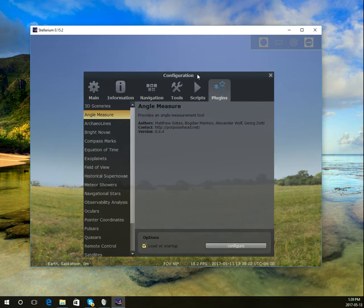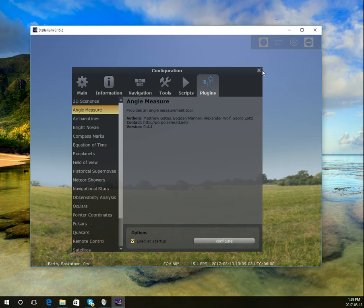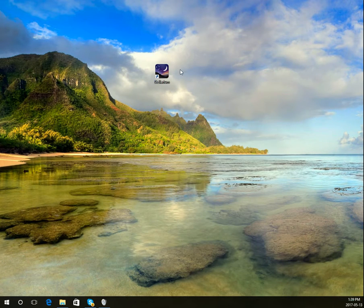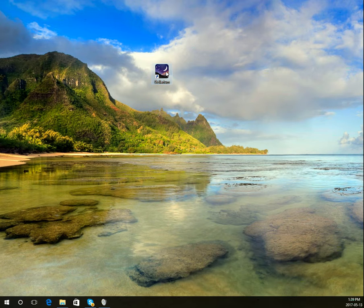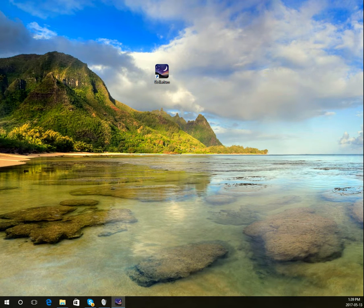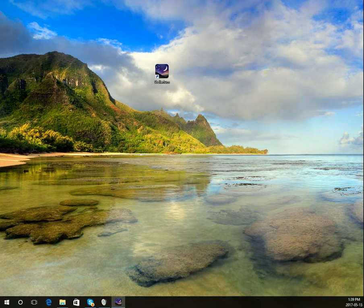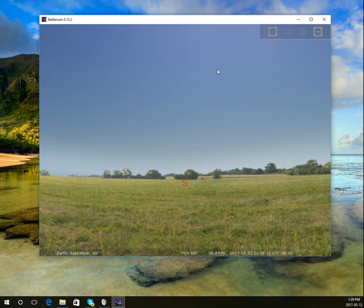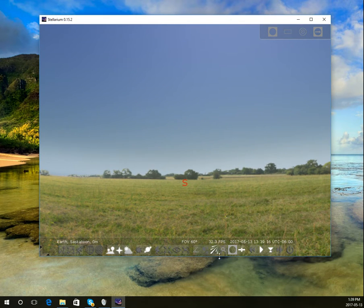You might have to drag this over to see that, so you can close that. I'm going to close Stellarium and run it again. Once it starts up now, I can see on the bottom the angle measure tool.